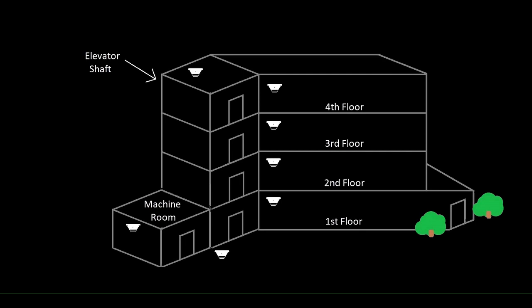So we would turn on the one relay for fire hat flash if, let's say, the machine room activated, but then we would turn on a second relay to send the car up to the alternate floor or down to the primary floor.